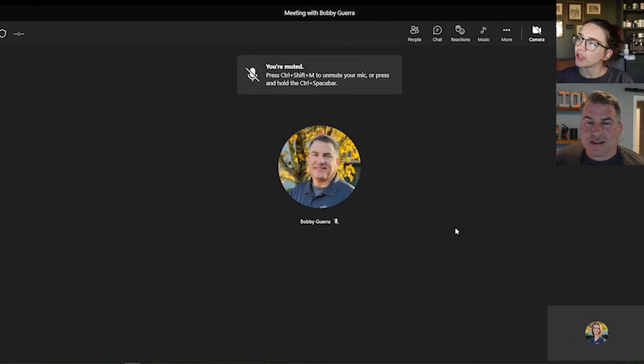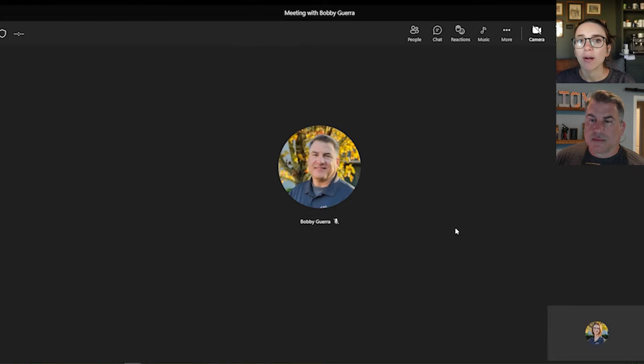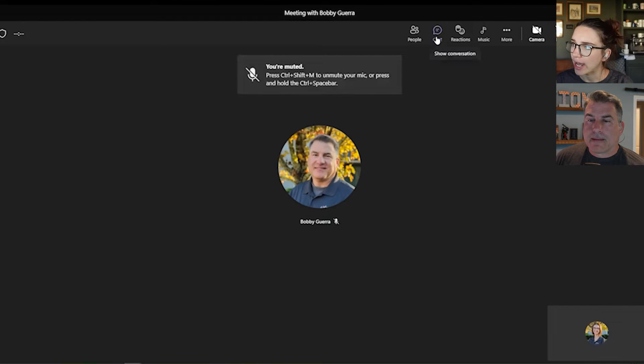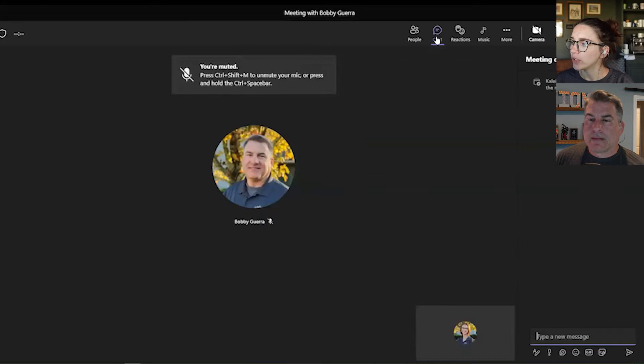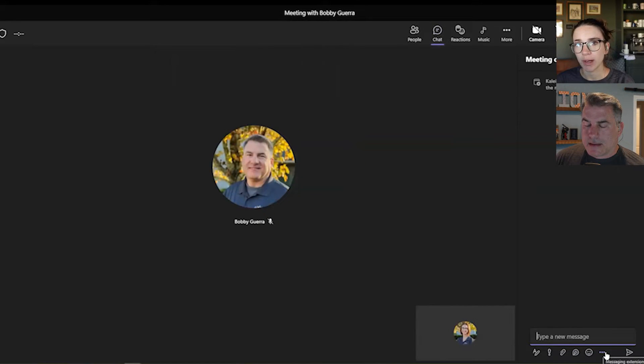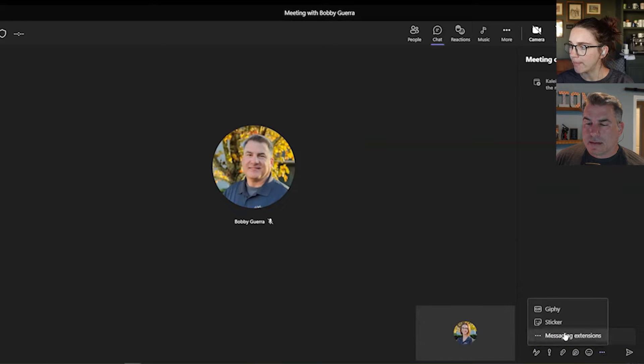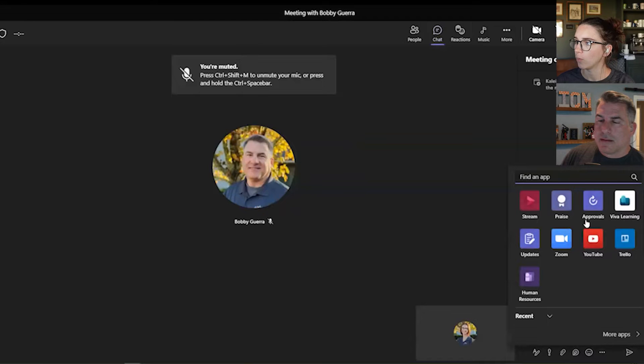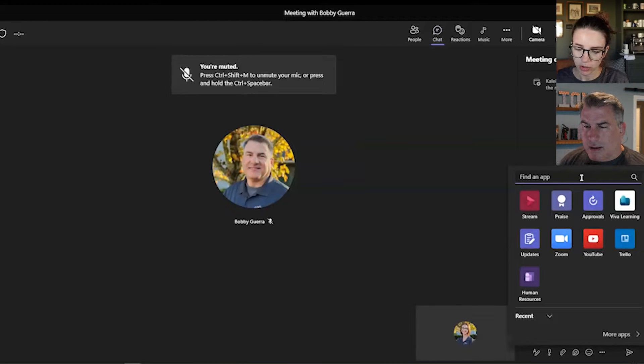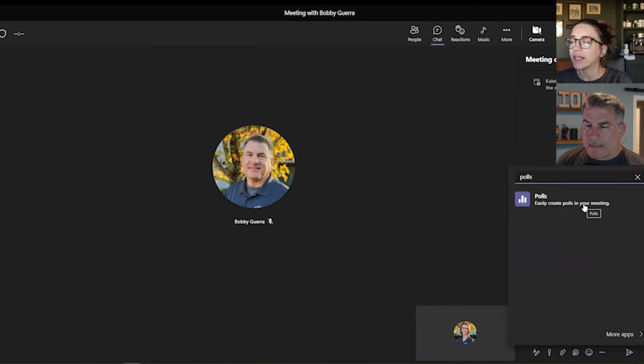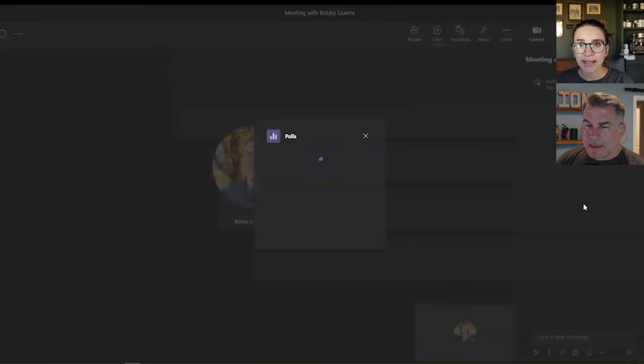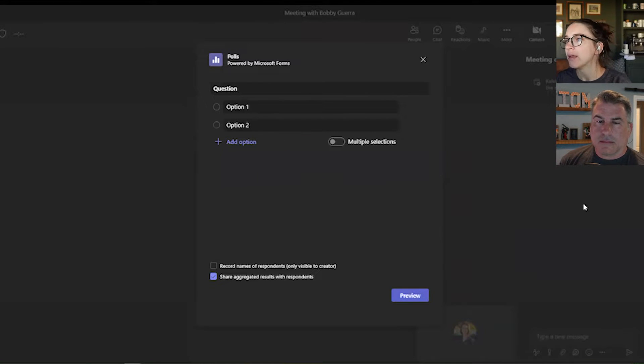Alright, so when you're inside a Microsoft Teams meeting like this, how you add a poll is you're going to go to the chat button at the top of your screen. When you click on that, you can click the three dots in the bottom right-hand corner, and that will pull up this messaging extensions button. When you click on that, you search for polls. Basically, it's just adding the app into this chat.